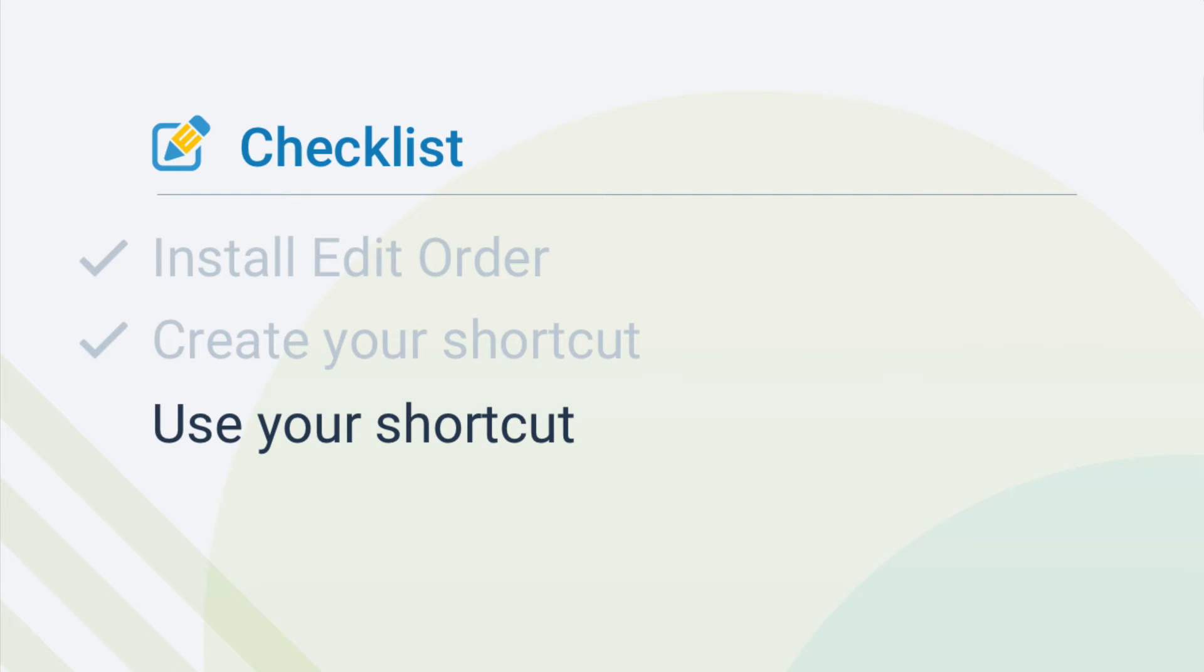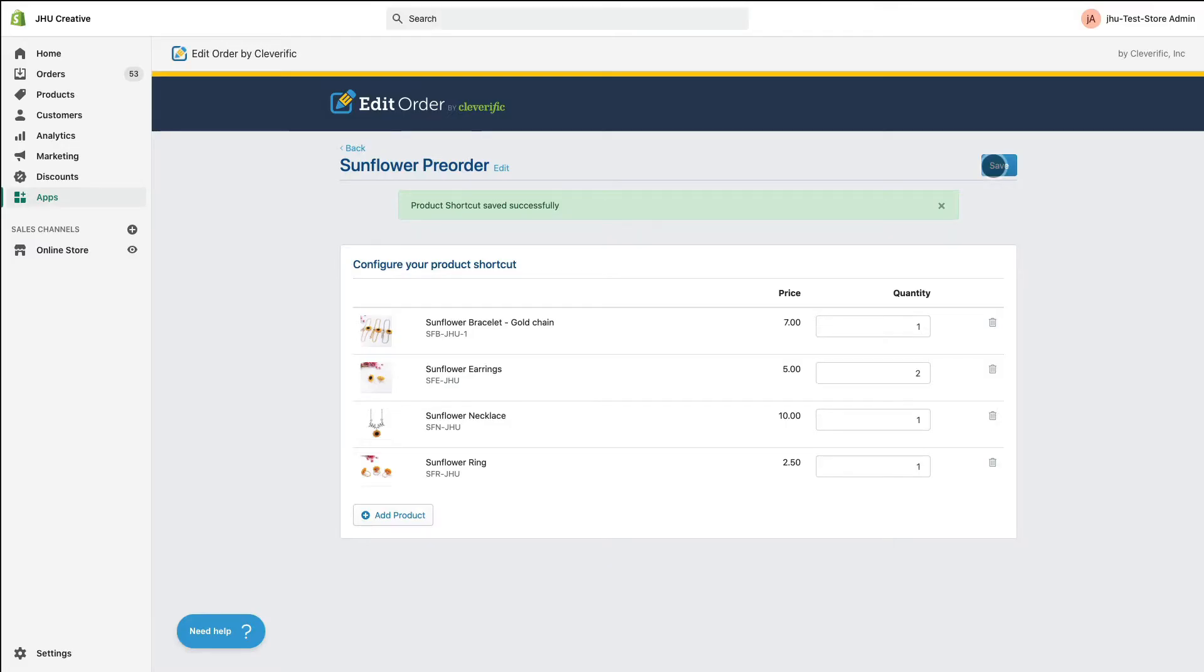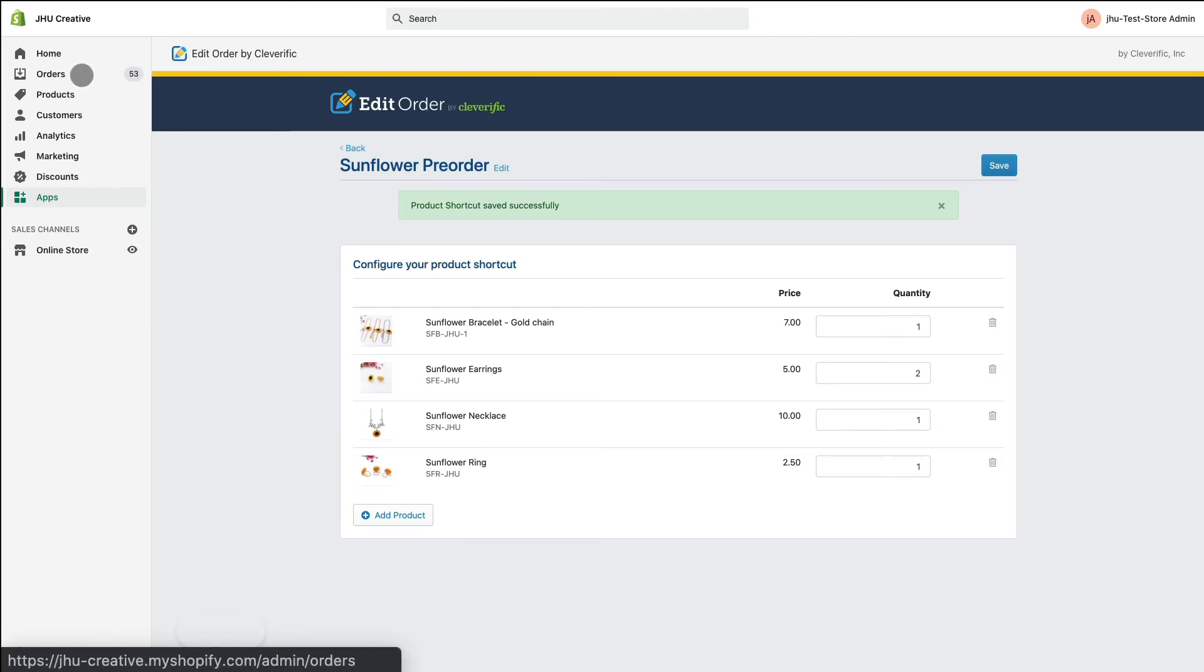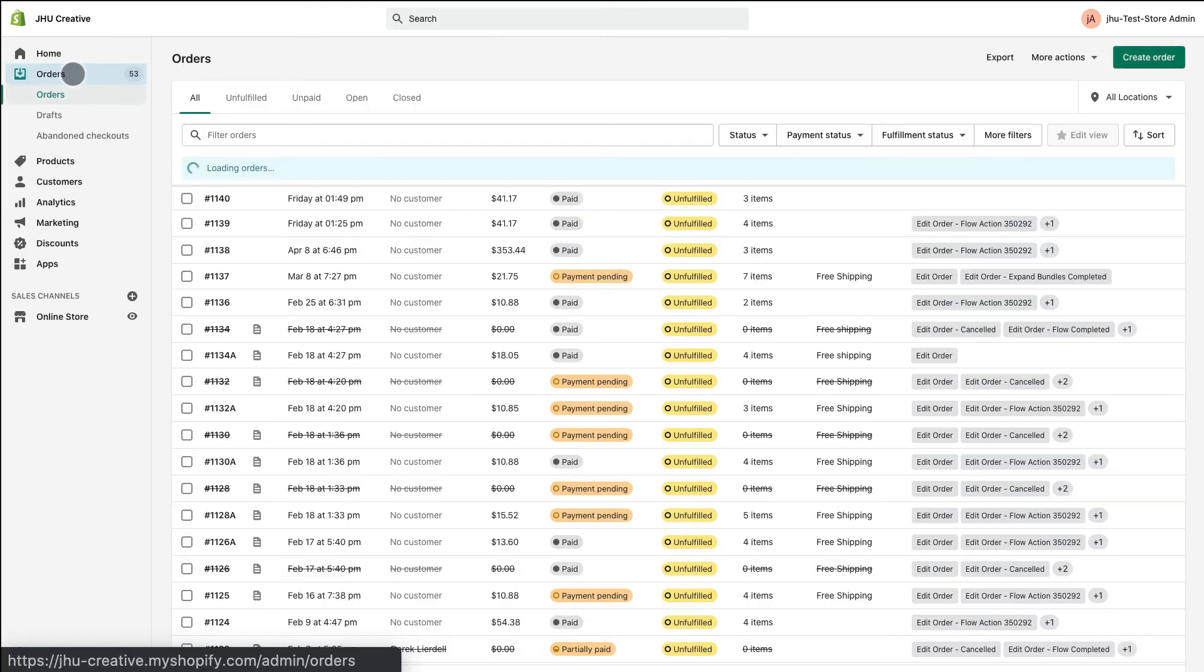Now, let's cover how to put it to good use. Navigate to the Orders section of your Shopify admin. You can add products using product shortcuts to new orders and existing orders.